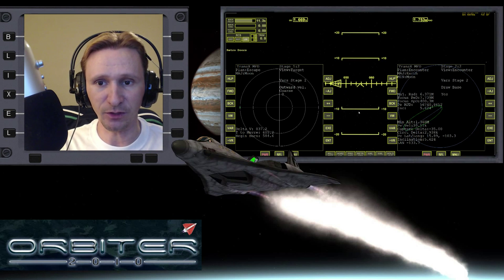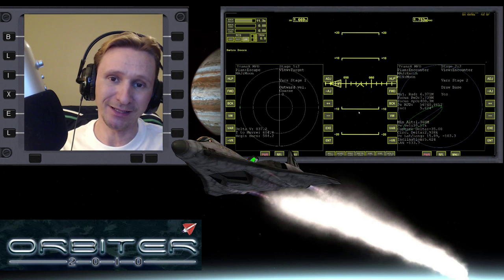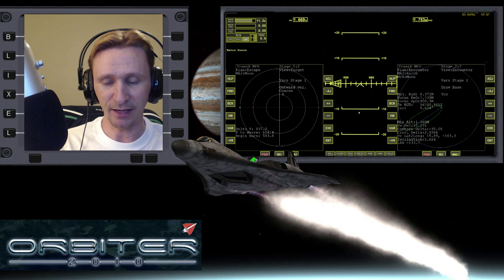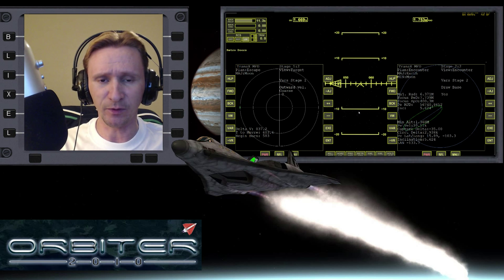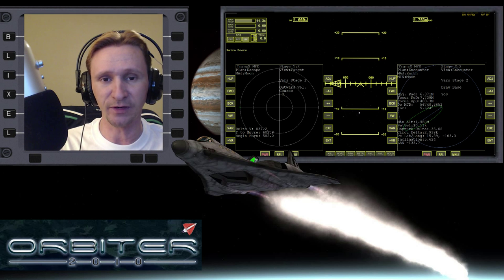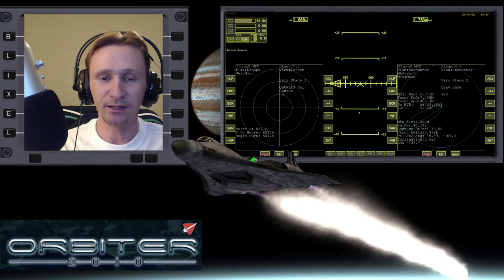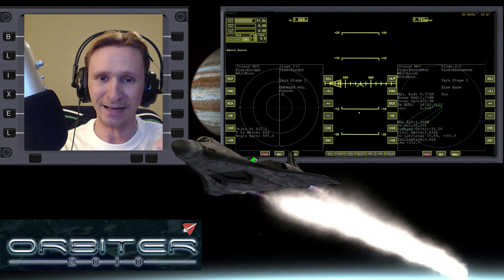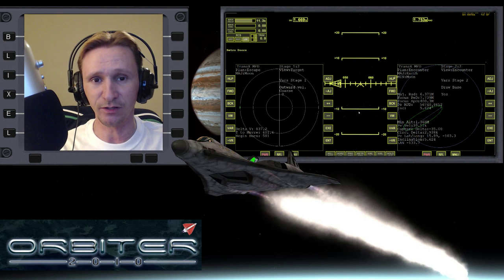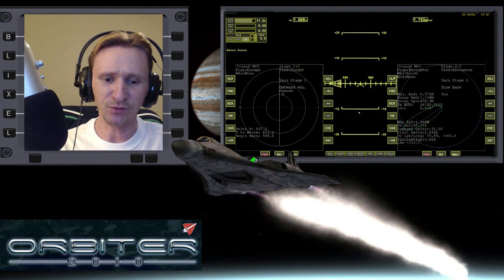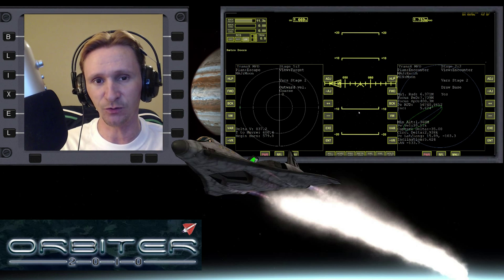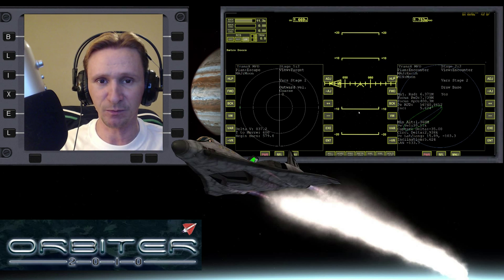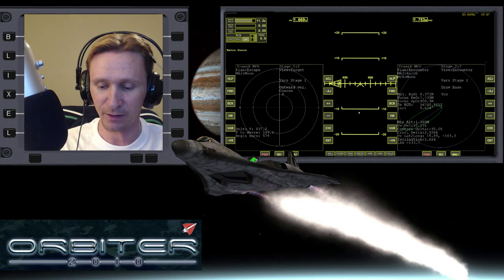Welcome to another Orbiter 2010 video. This video is another installment in my Absolute Beginner Guide series, which has a special focus on people who are brand new to Orbiter. In this part of the guide we're spending a lot of time learning how to use TransX. As you could see from the last video, TransX is not a simple MFD — there's a lot to it — but it's also very powerful, so it's important that we learn the fundamentals.